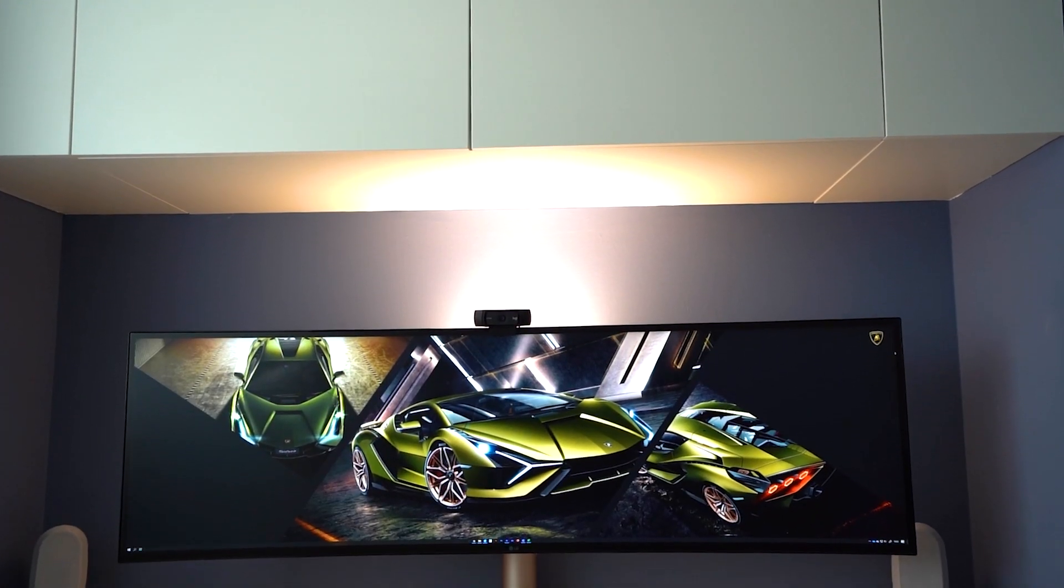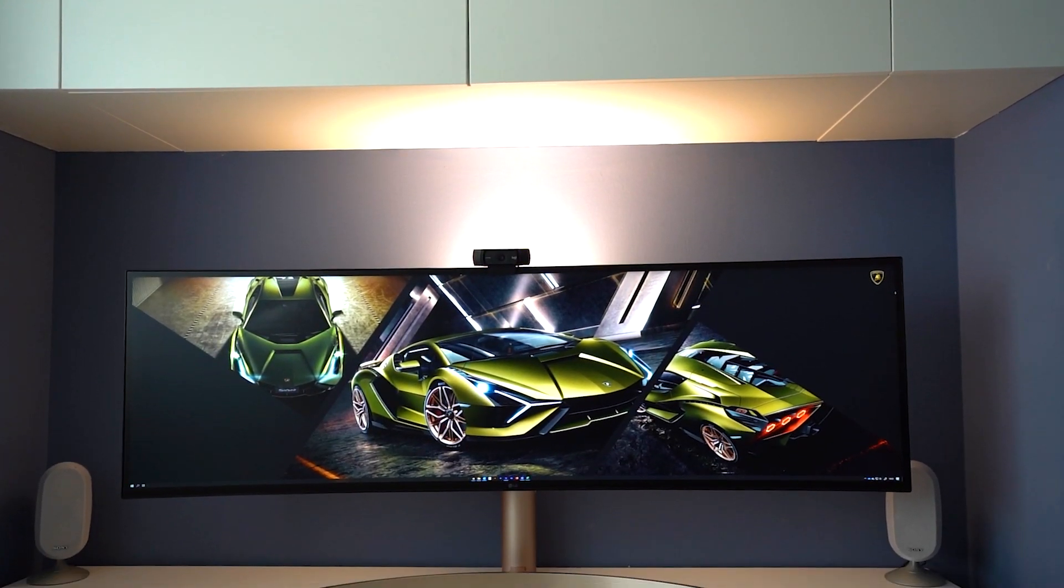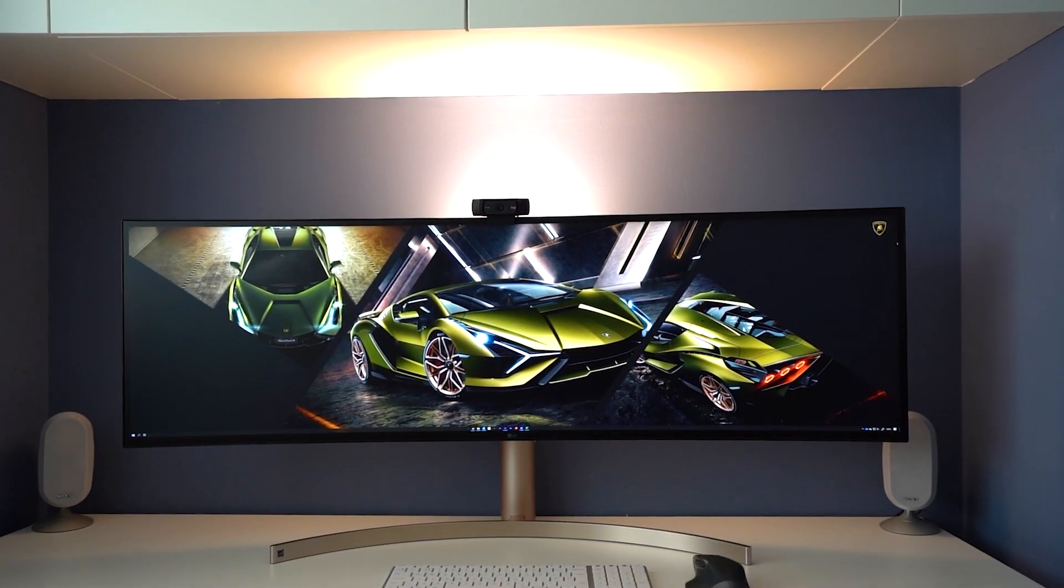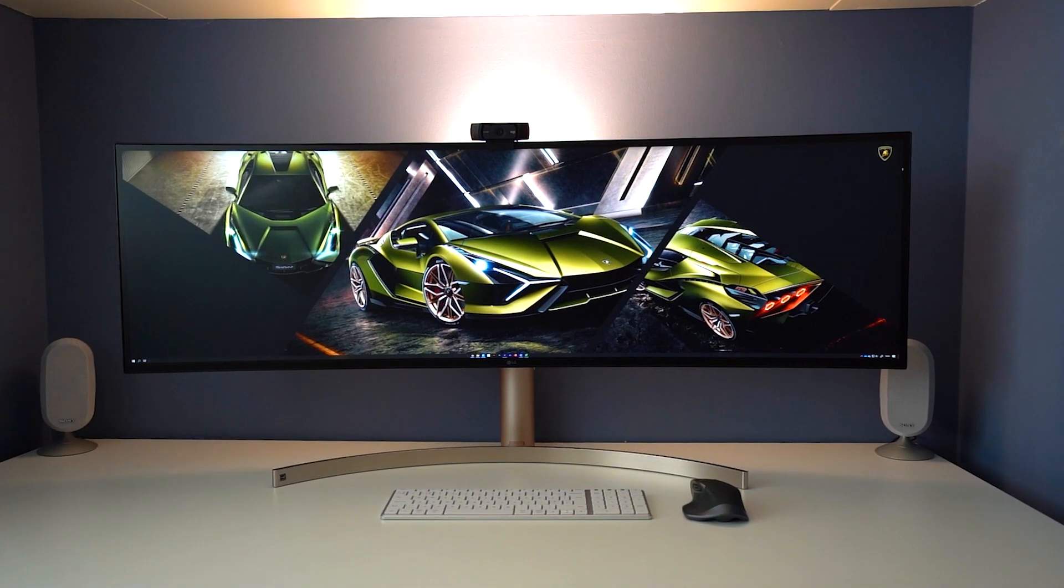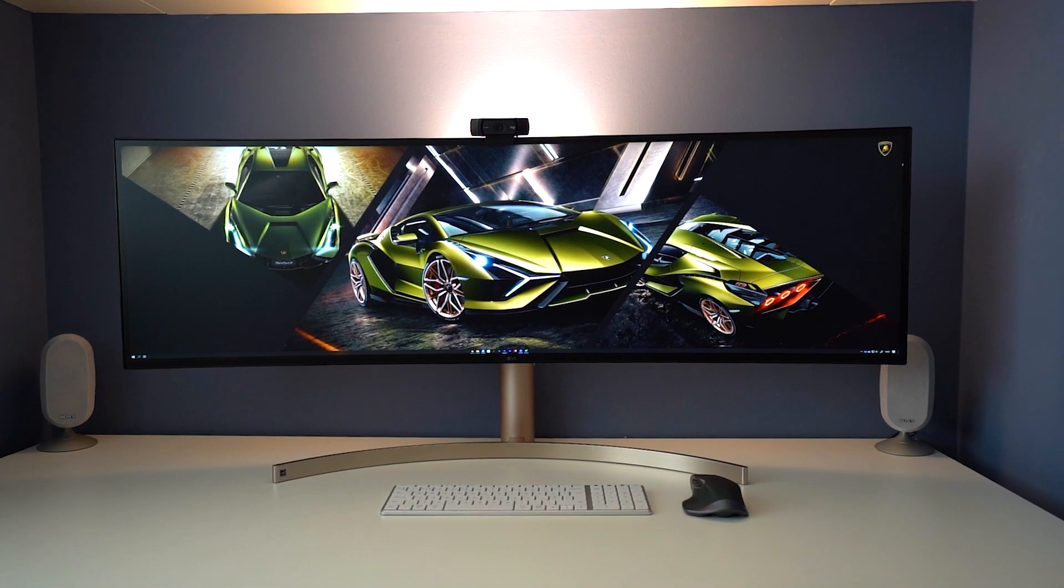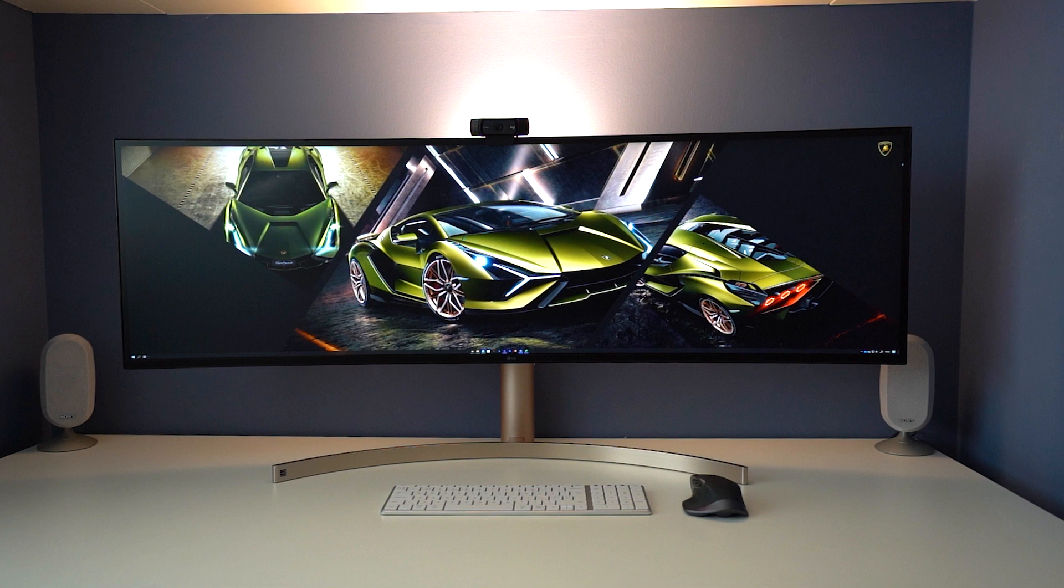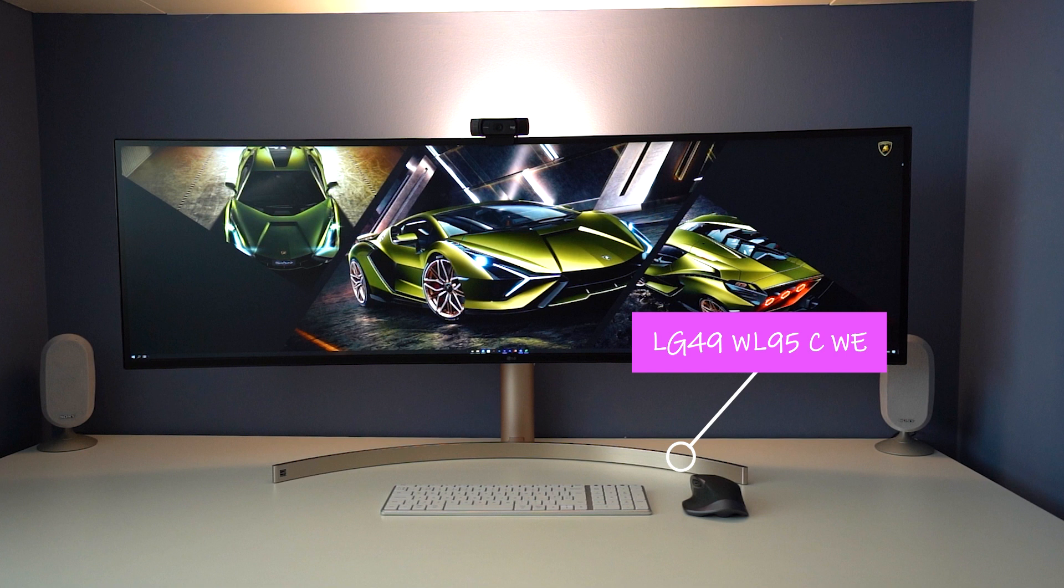I'm really pleased with how this monitor looks on my desktop, it's super minimal. The screen's got a 1800 radius giving it a nice gentle curve and the brushed metal base is finished in rose gold, which is the LG 49WL95CWE version.